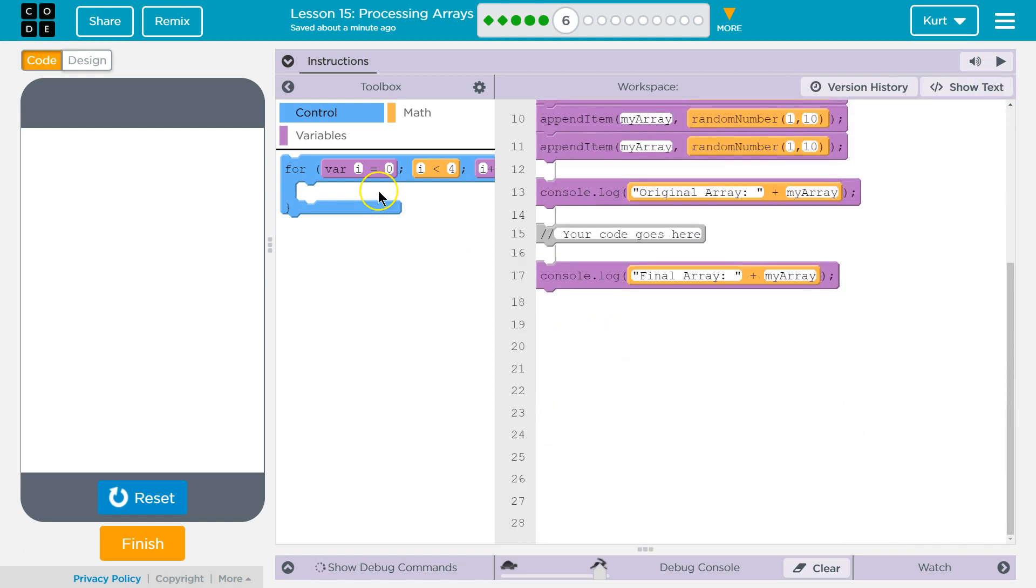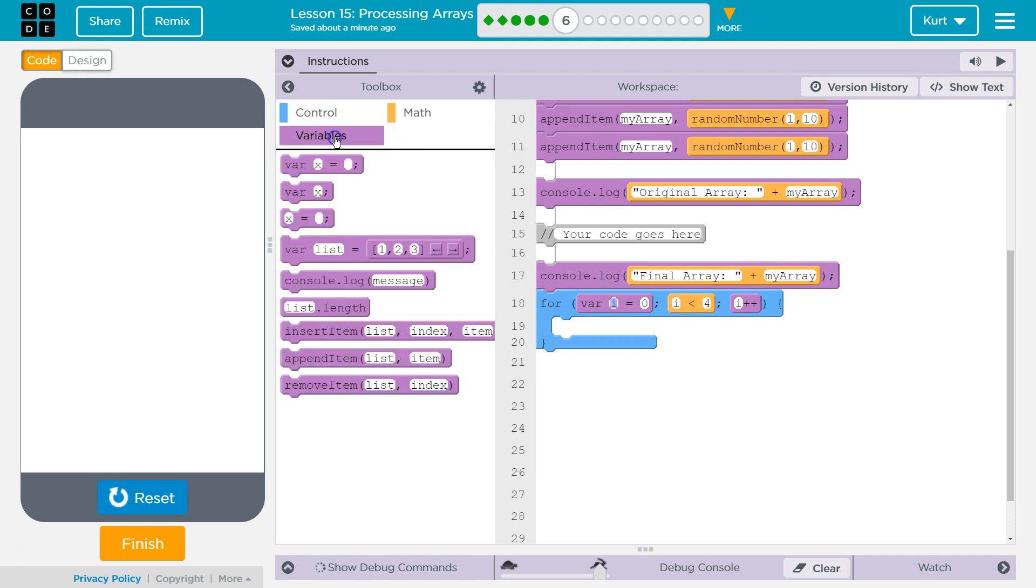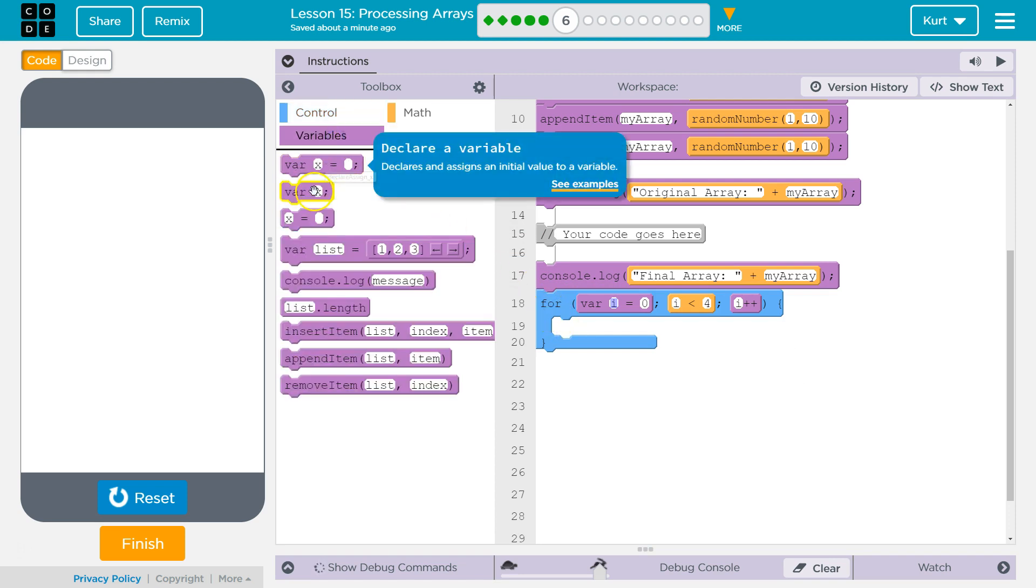Alright. So, let me grab my for loop out. I'm just going to drop it there. And then, I know we need, well, we're going to iterate through our array.